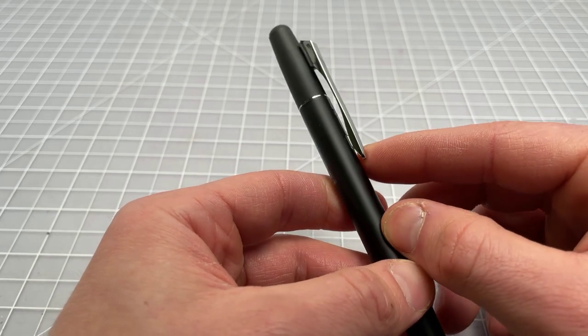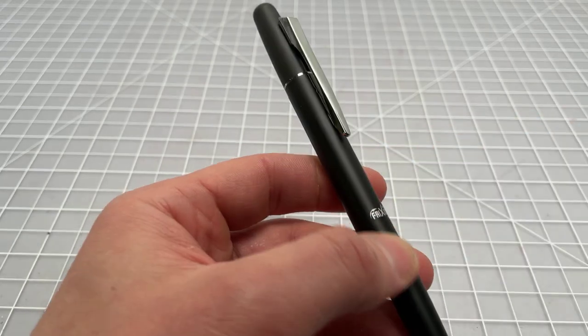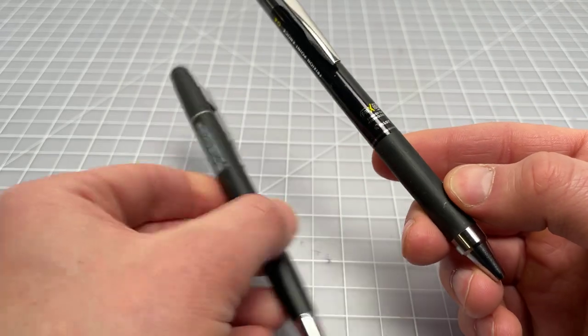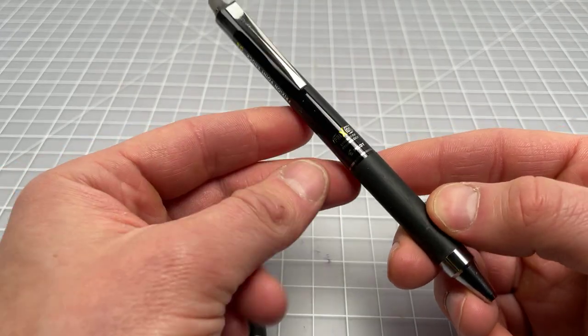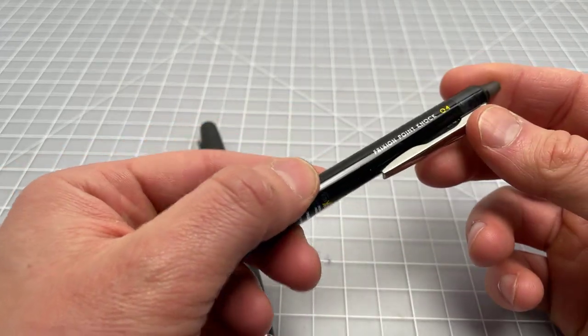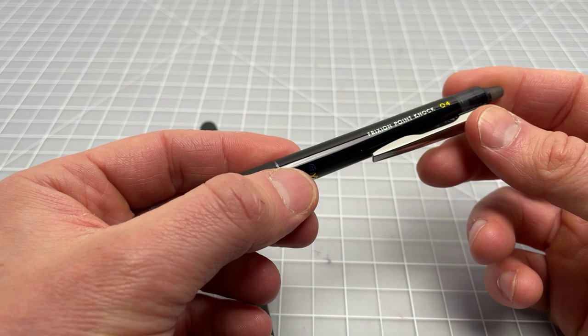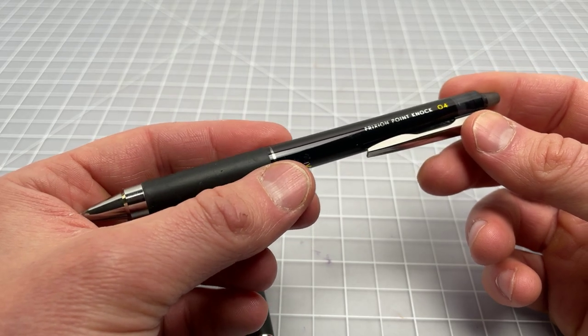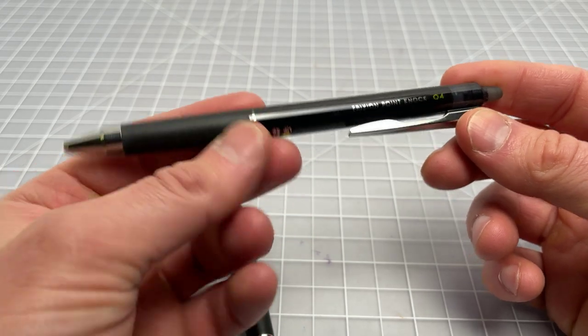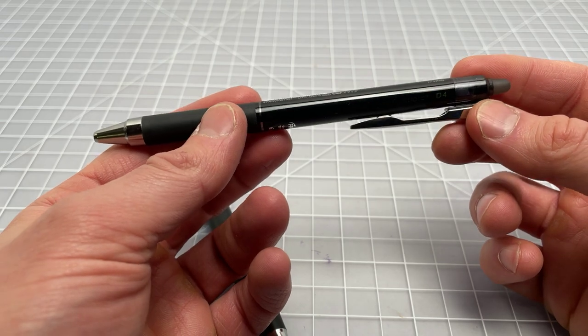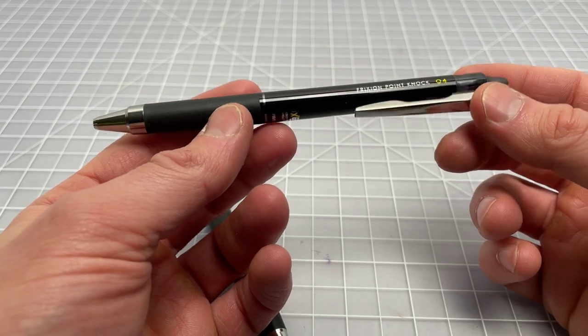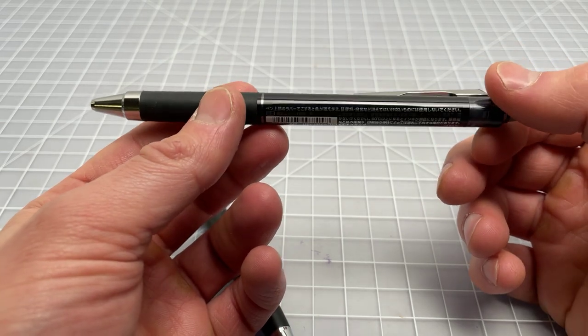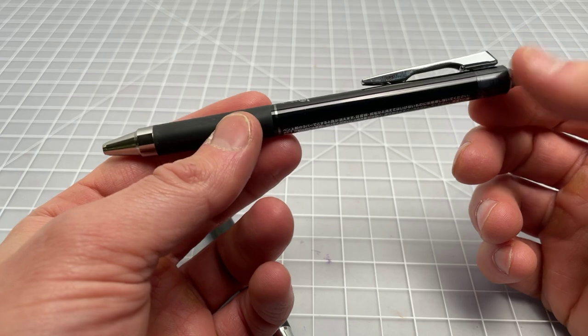Here is the Friction Point Knock. This is another Japanese line Friction pen that was recently released in a 0.4 millimeter, so I picked it up. This is kind of a more standard Friction pen, not the lowest-end one, but one of the better looking ones.